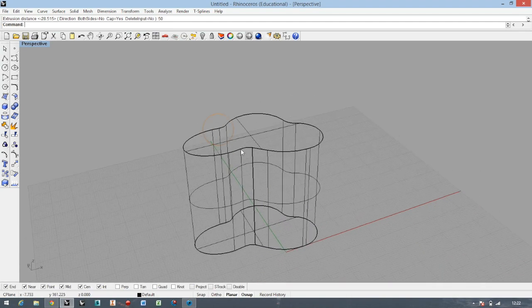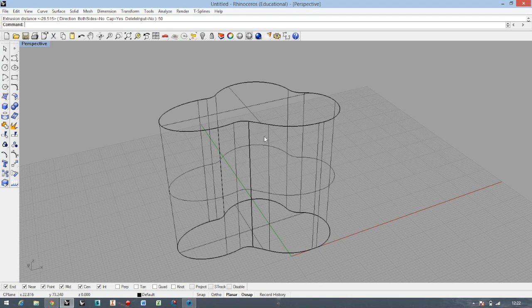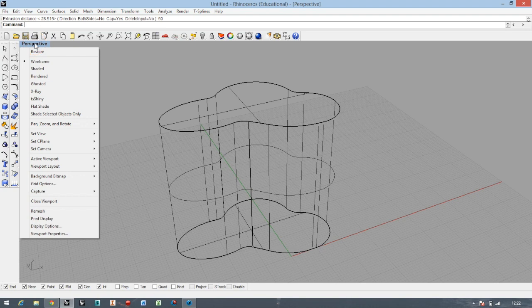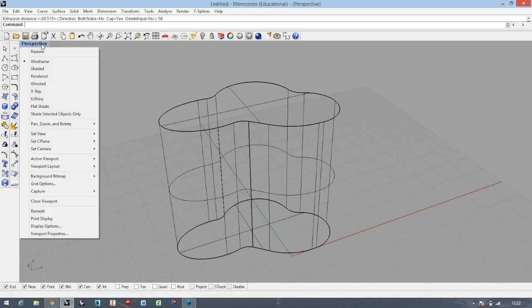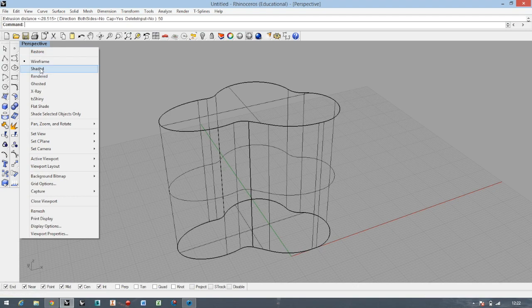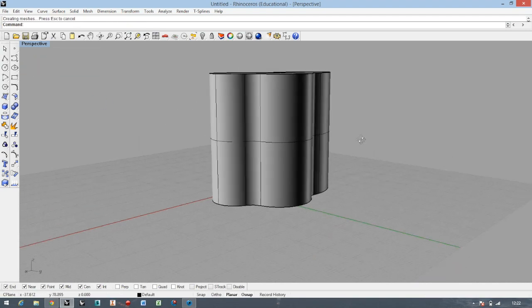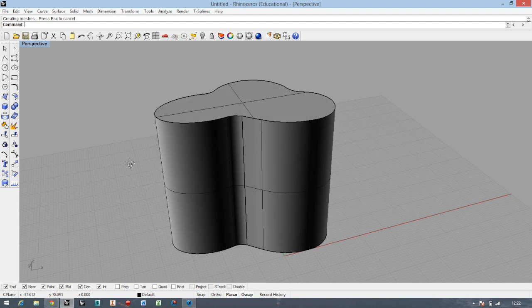After you finish your command, you've got your view in wireframe, not in shading. To change it, you have to just right-press on the window name, the view name, and then change it to shading. Then everything is changing to shading view, which actually gives you more information about your solid.